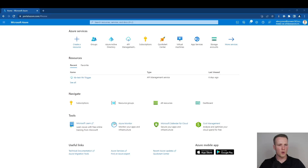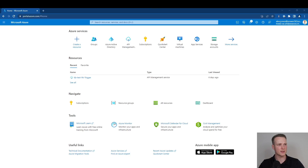One of the most important prerequisite parts when creating a Dataverse environment is ensuring that you have the correct Azure Security Group attached to prevent unnecessary access to your organization's data. In order to create the security group, you need to go to portal.azure.com.